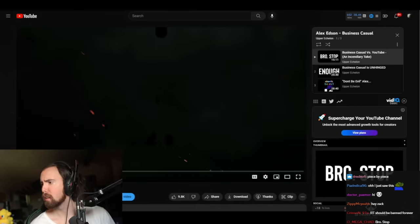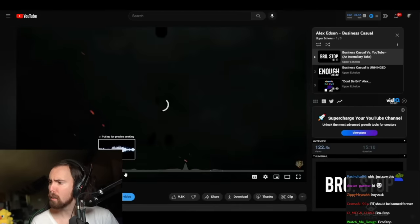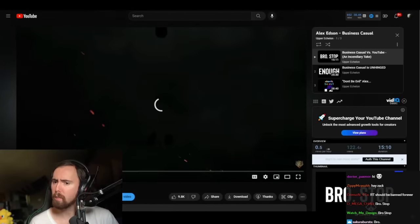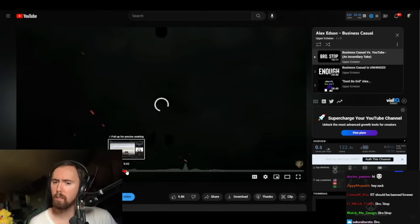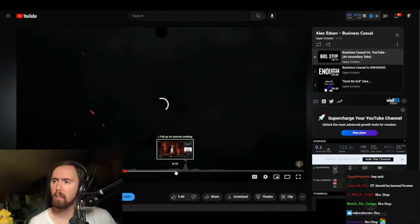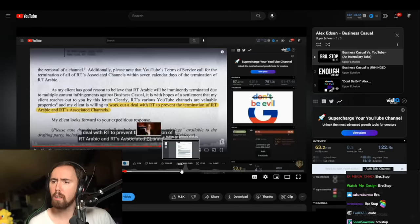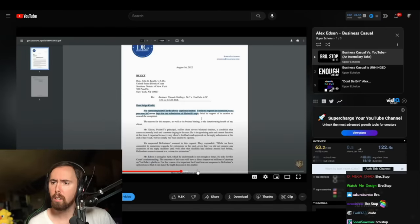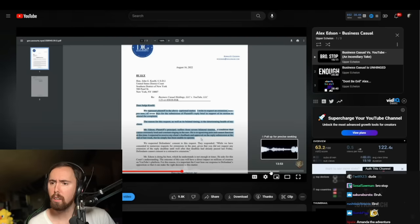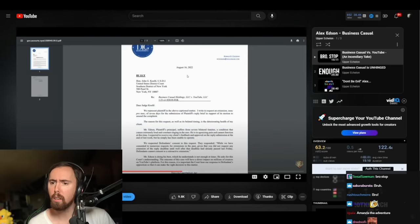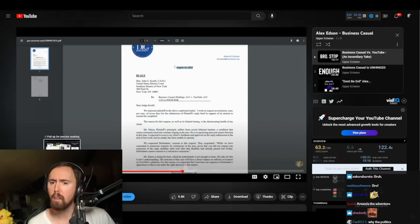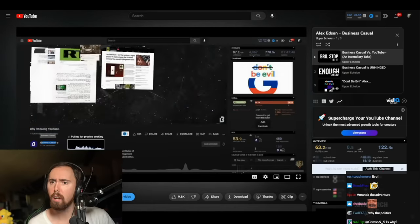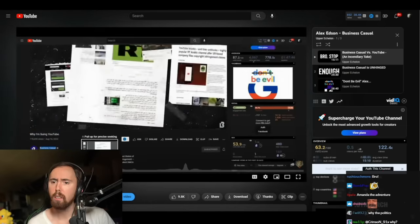Alex Edson bought the Business Casual channel some time ago. Most of the original content there was not made by him. Once he owned it, he discovered that RT, Russia Today, more specifically RT Arabic, had used a few clips from his videos and decided to do something about it. He got very angry.